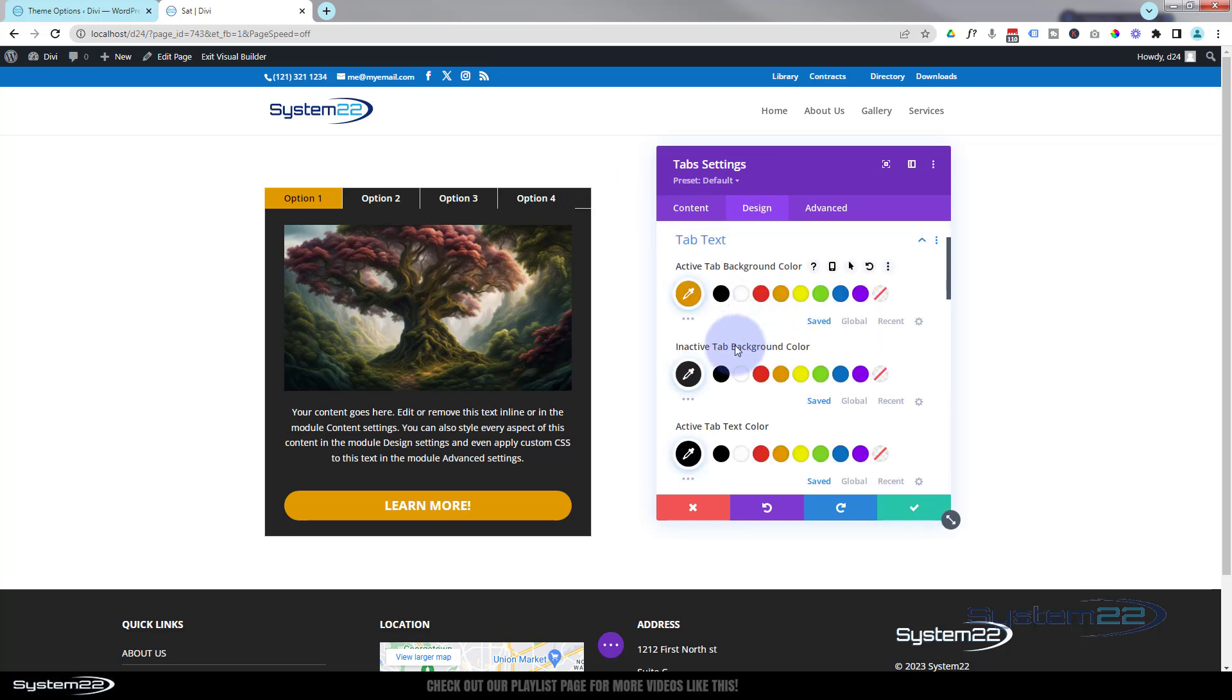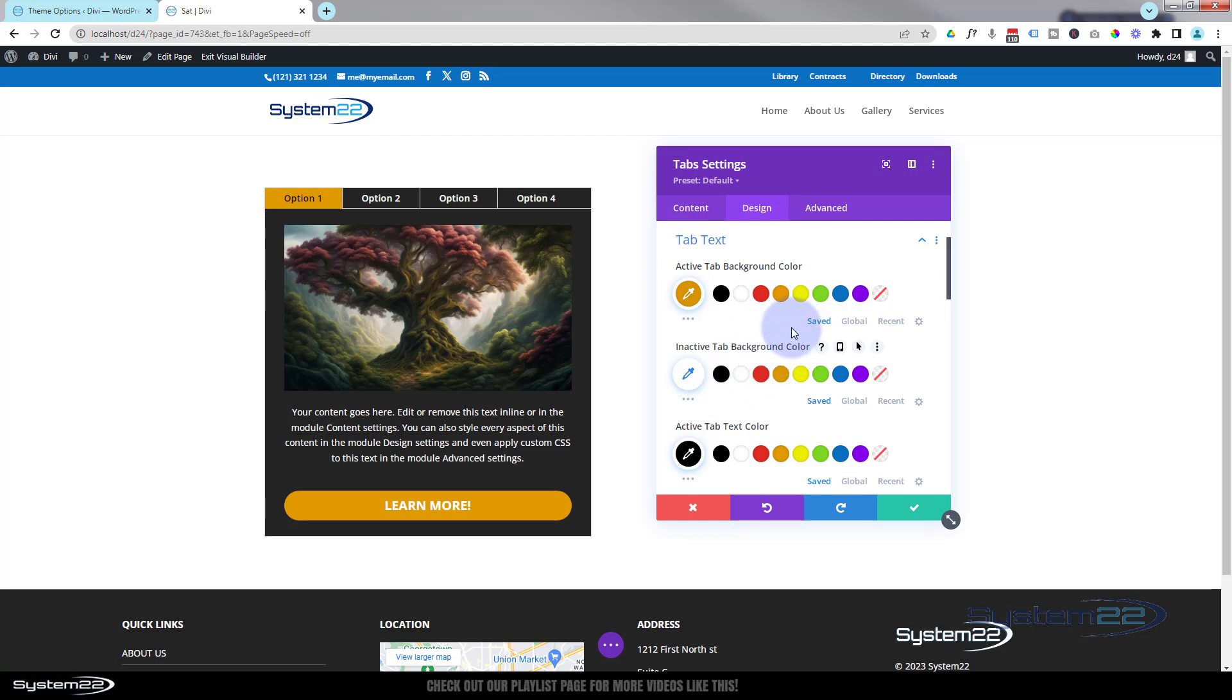So if we go back to our Design now where we put that color in, in the tab text here, inactive tab background color, I'm going to hit the little revert arrow to revert to default. Then we've got that little line there.